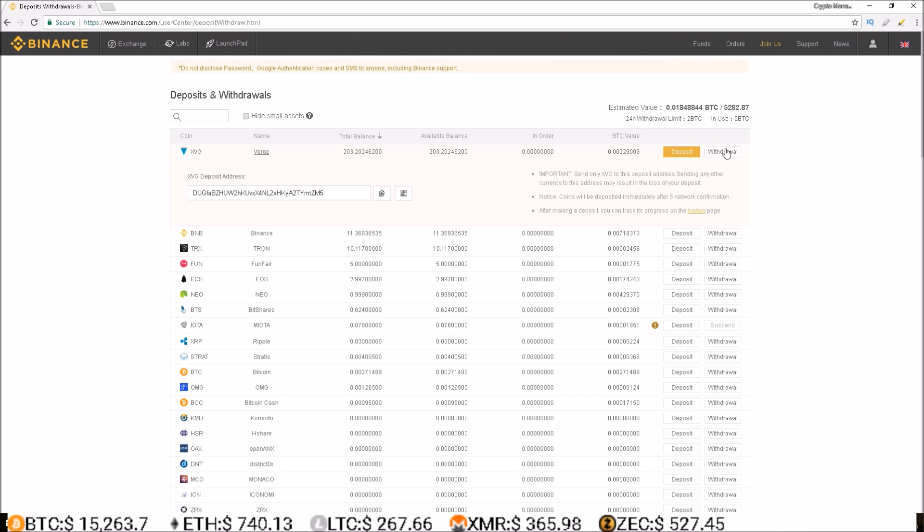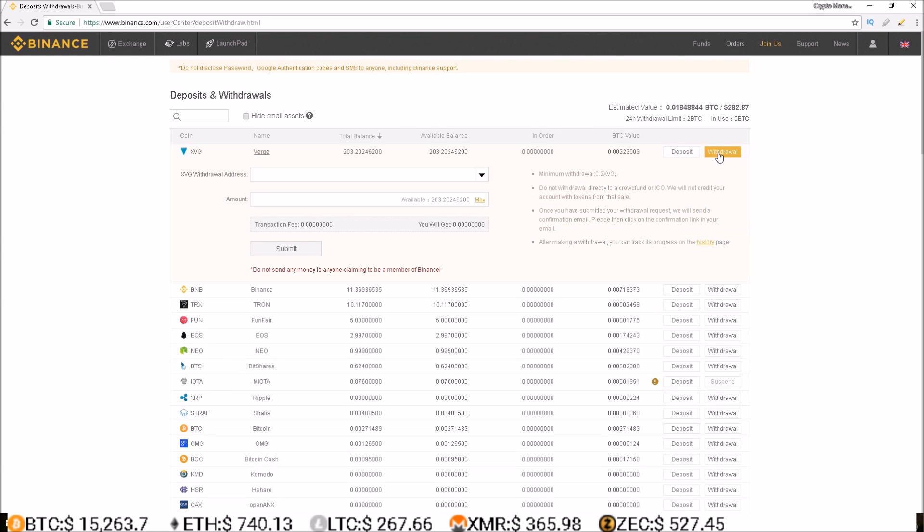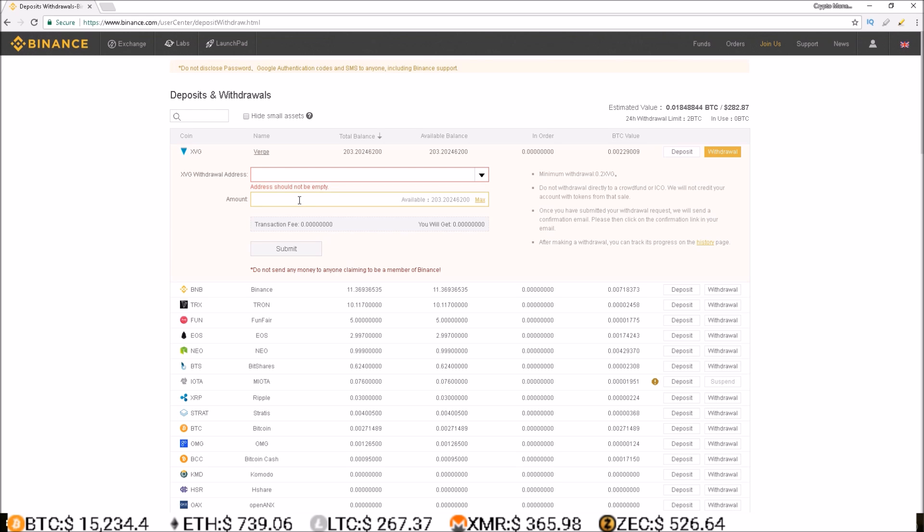Withdrawals are just as easy. Simply select the withdrawal button instead of the deposit button. Here is where you will put the address you would like to send the crypto. Here you put the amount of crypto you want to send and simply click submit when you're ready to send it.